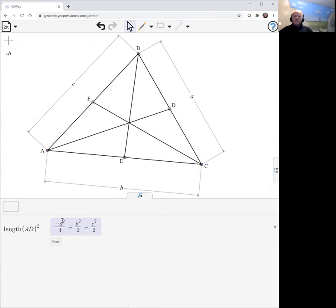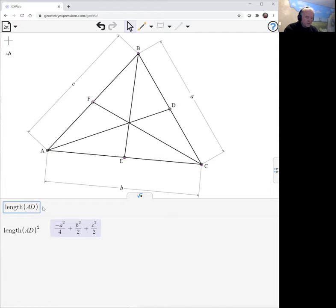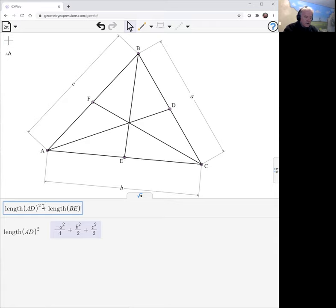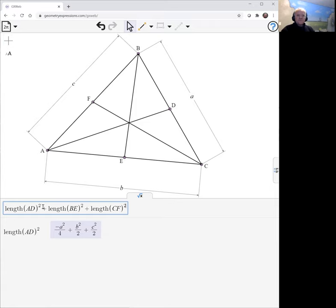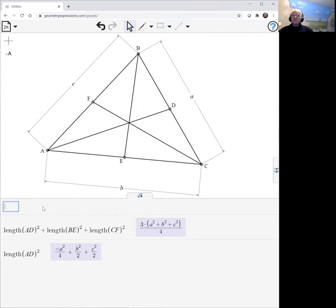There's my three medians and I can do length of AD squared plus length of BE squared plus length of CF squared, and there we have it: three quarters the sum of squares of the sides of the triangle.